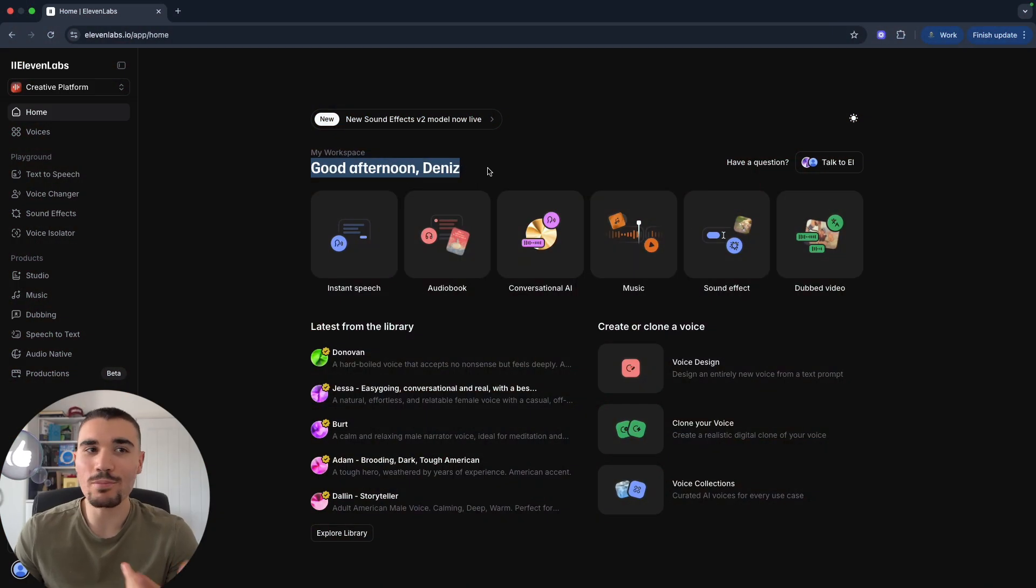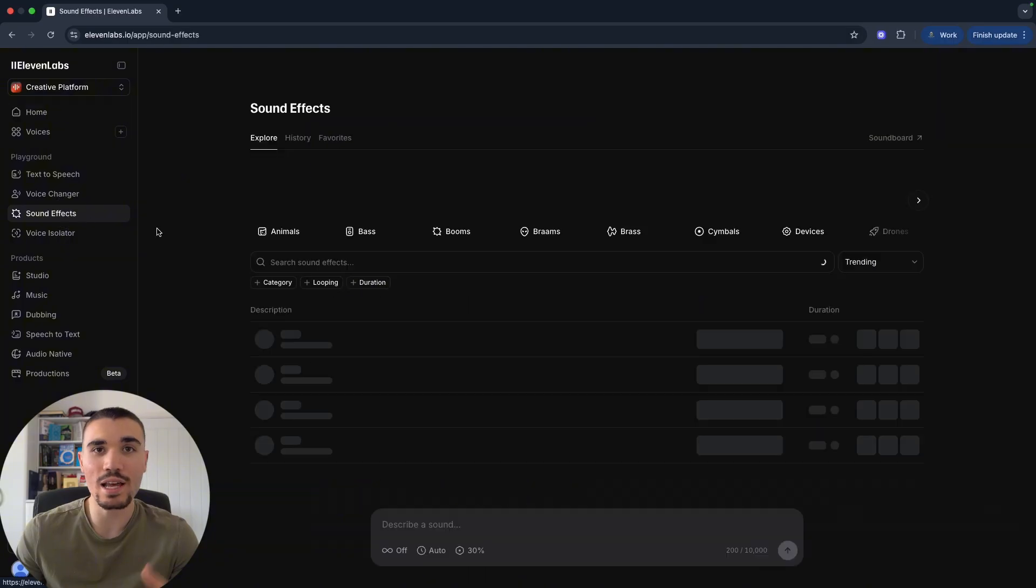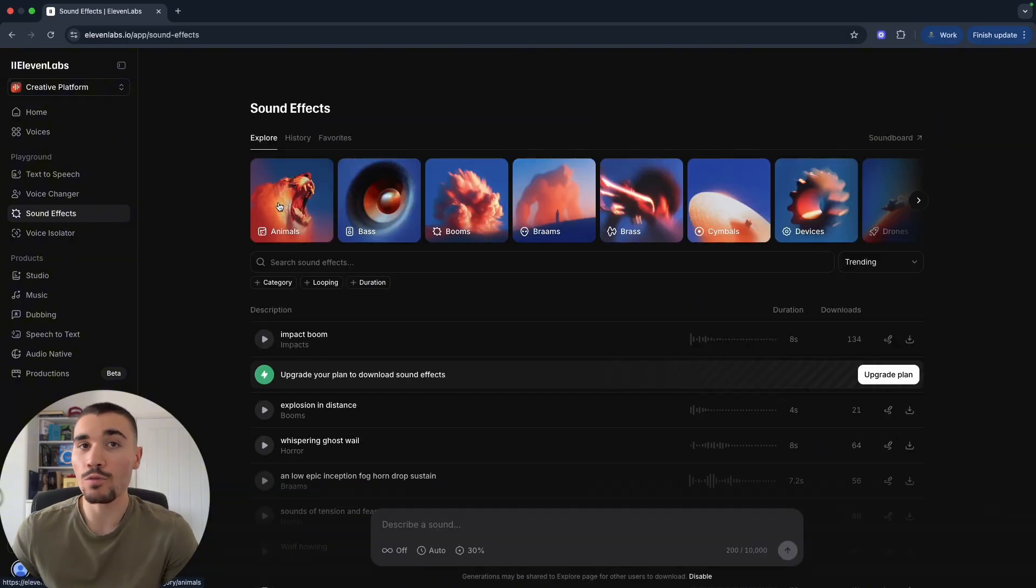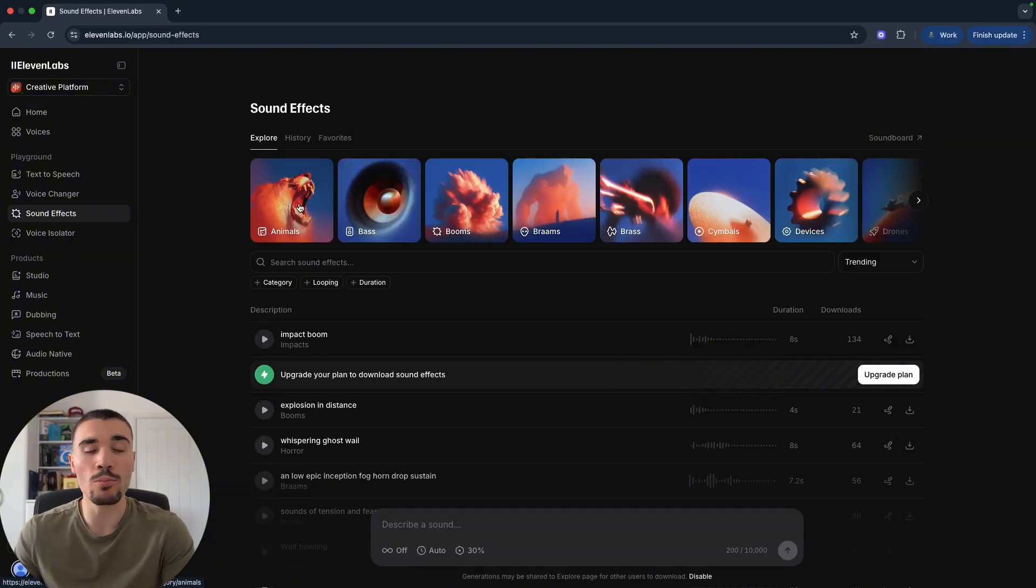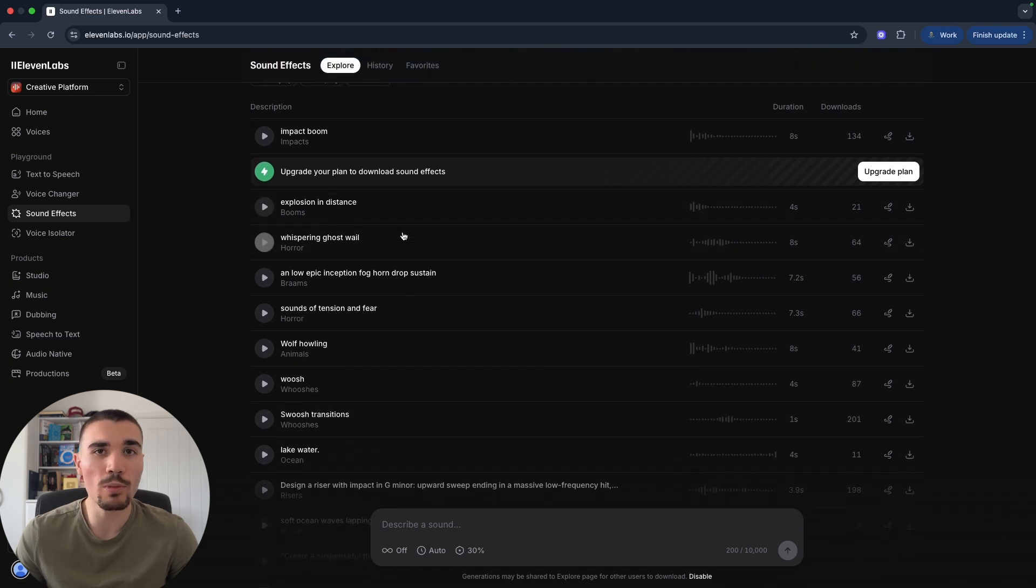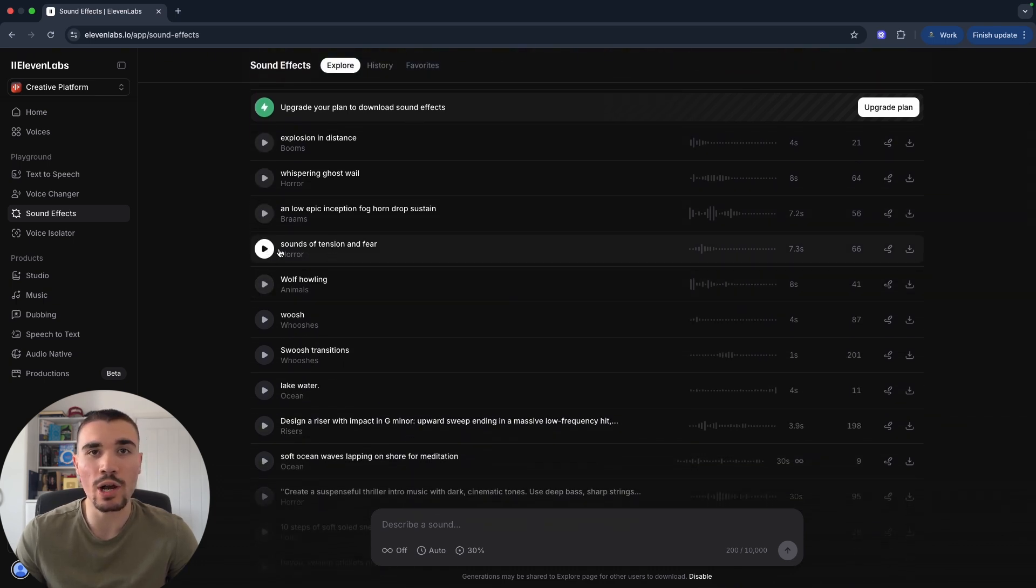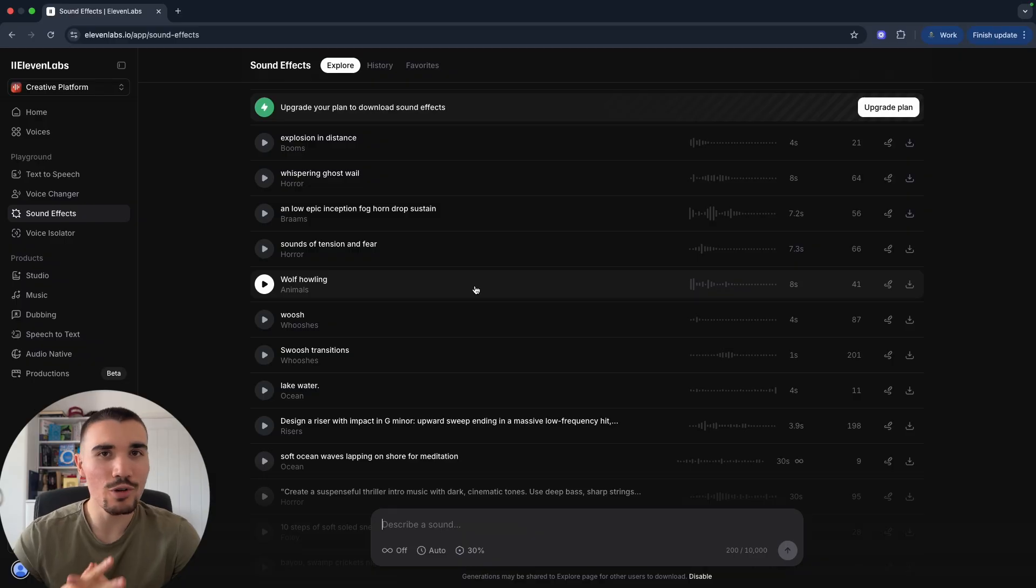Logging onto your 11 Labs dashboard, you want to navigate on the left-hand side where it says Playground down to Sound Effects and click on this tab. From here, 11 Labs gives you a bunch of categories so you can select a pre-made sound effect. If you scroll down, you can find a list of popular sound effects that you can preview by clicking the play button right here.